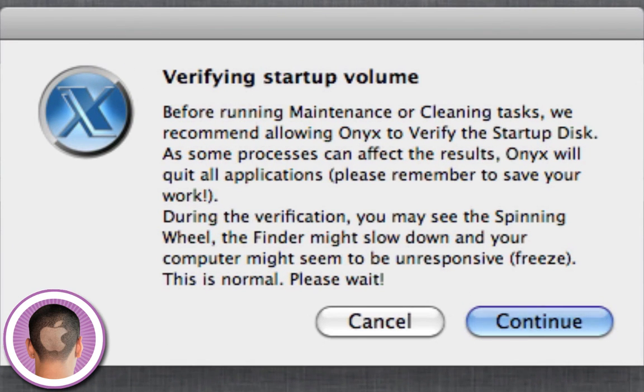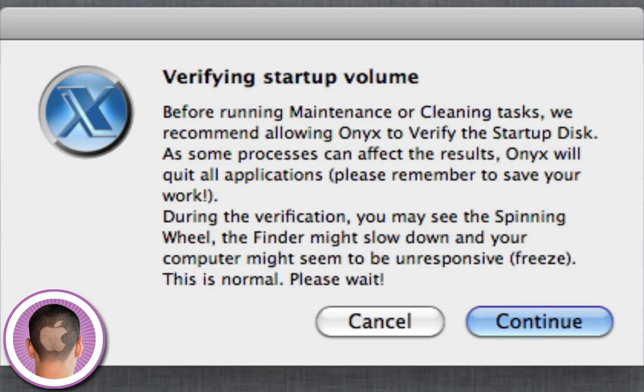And it's also going to want me to verify the startup volume here. This is not necessary. It does check that there's no problems. For the sake of this demo, I'm not going to do it just because it does require me to quit all open applications, which I can't really do in order to keep recording. So I'm just going to hit cancel.